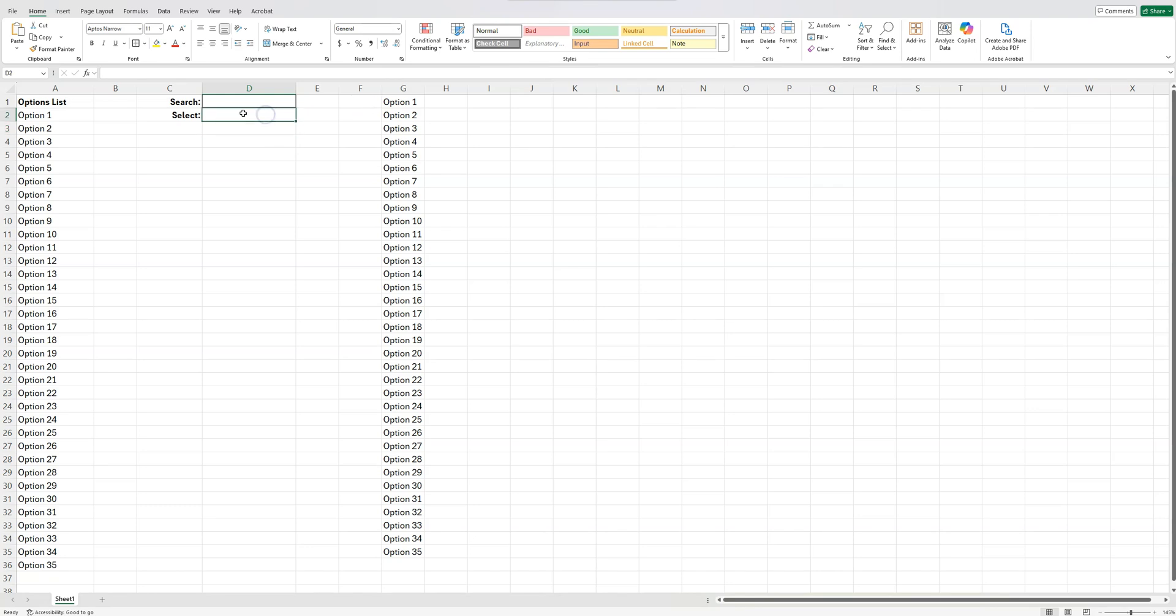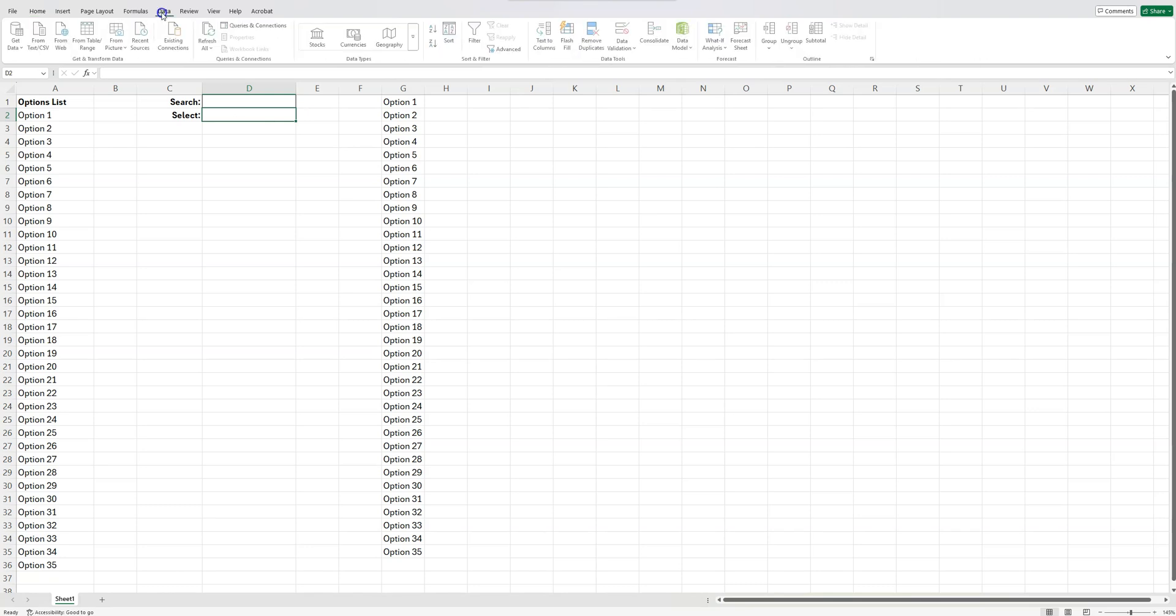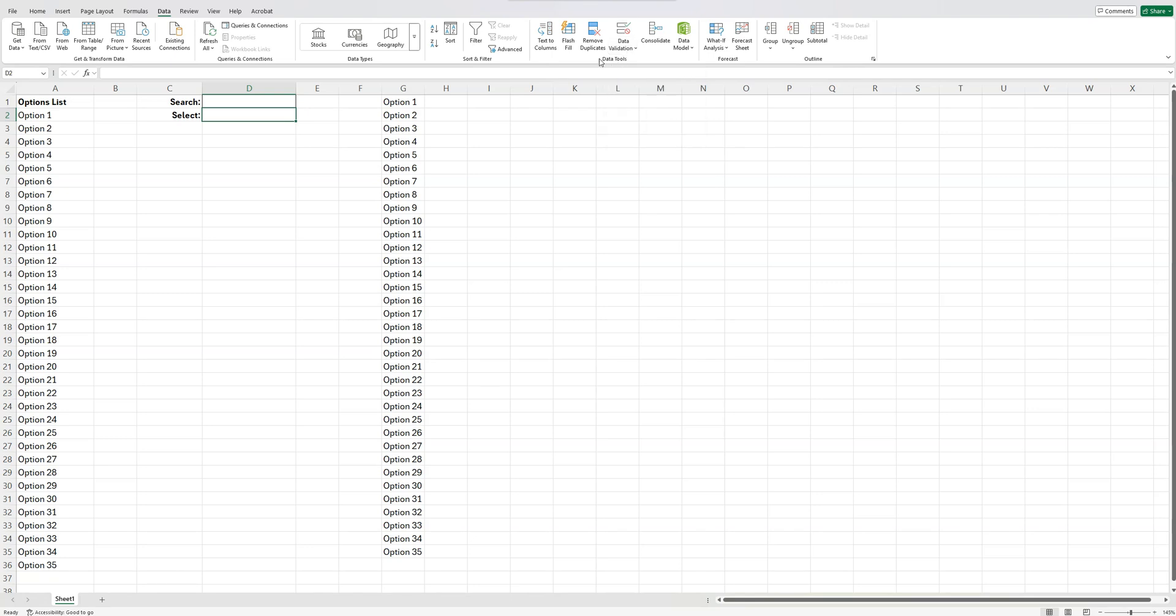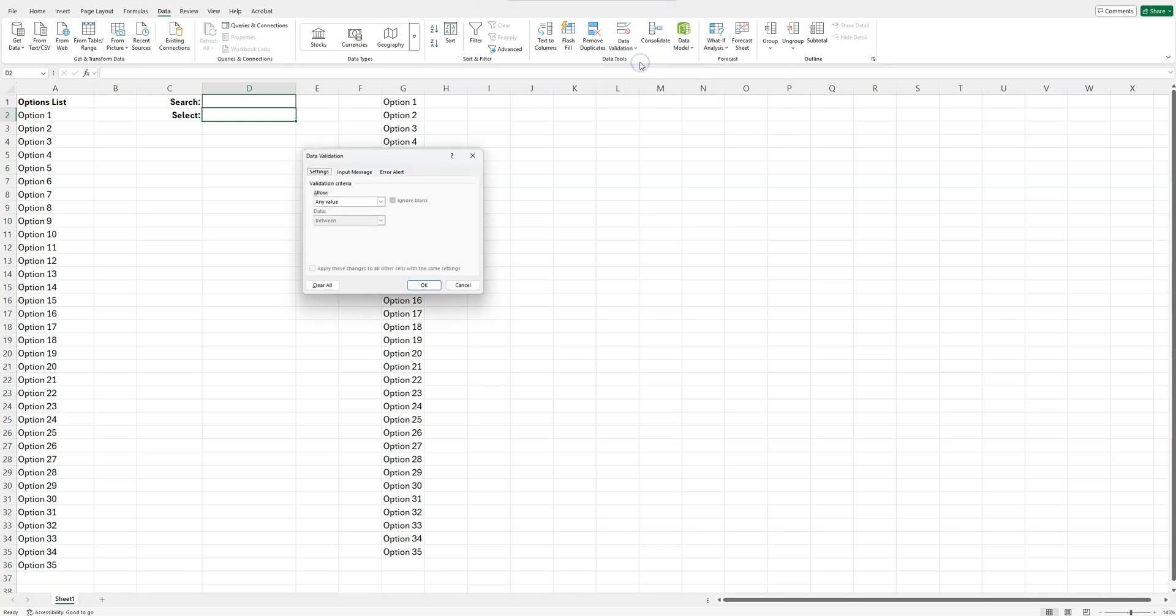So we're going to click here because this is where we want the dropdown. We're going to use data validation, which just means that we're going to create a dropdown. So we click on the data tab here, and then we go over to data validation. It's over here on the data tools section, and we're just going to select data validation again. And then from here on the settings tab, we want to allow a list. That means that we're going to allow it to create a dropdown list.